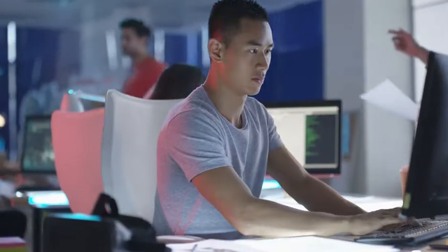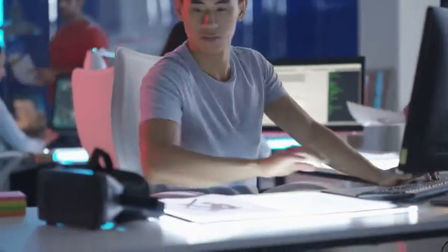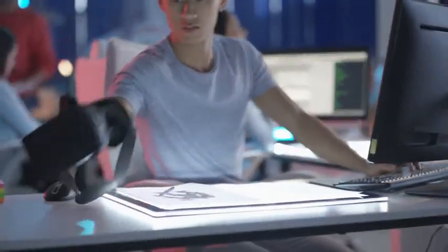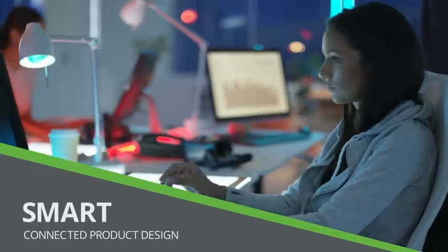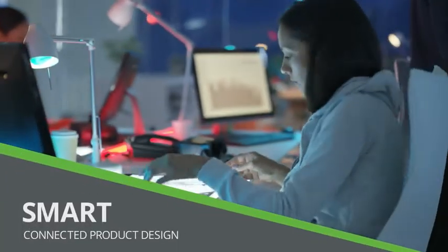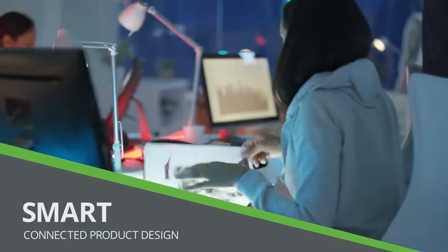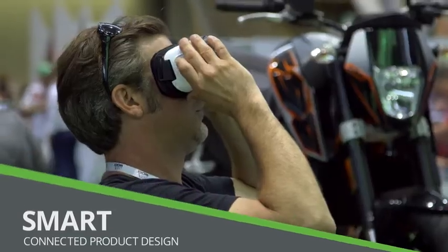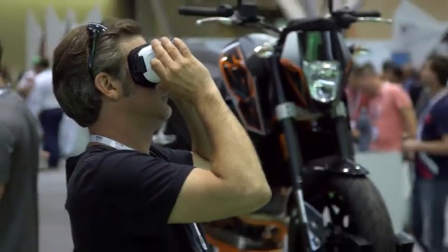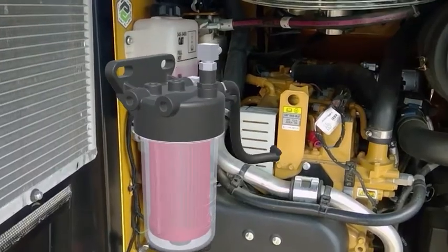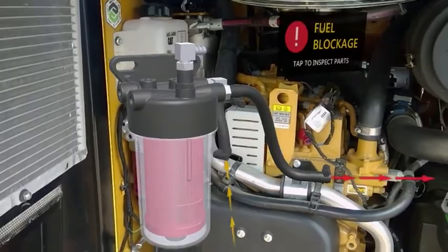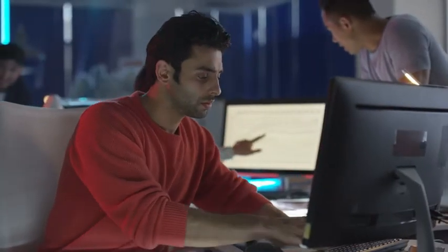The Internet of Things is changing the way we interact with products. Creo 4.0 allows you to take advantage of the IoT with smart, connected product design. You'll better understand how products function in the real world and use that data to drive improvements.